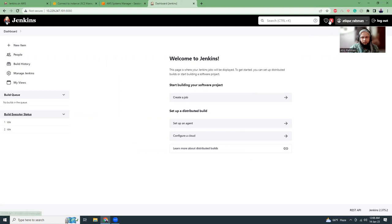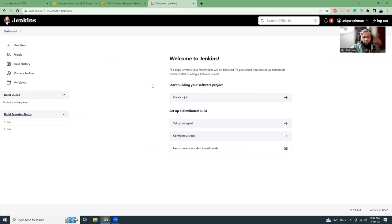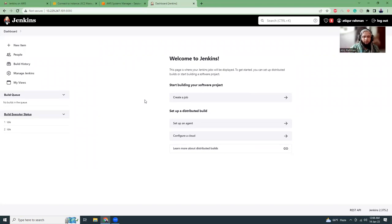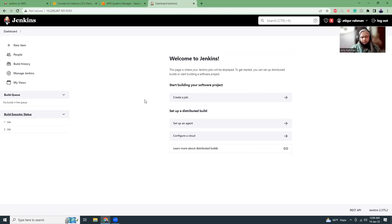So this is it, right? We have Jenkins set up on our EC2 instance. Now we can run our build pipelines, all those things here. I'm going to create another video which will show an example to do the build pipelines, all those things. At this moment, I'm going to just show, have shown to you how you can install Jenkins on your EC2 instance and run it properly.